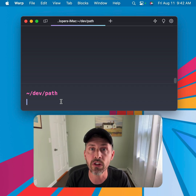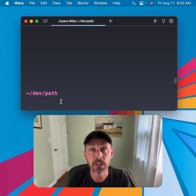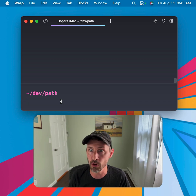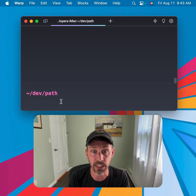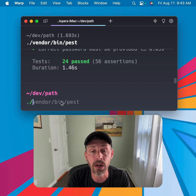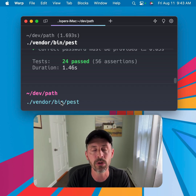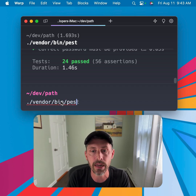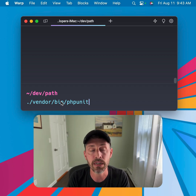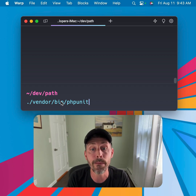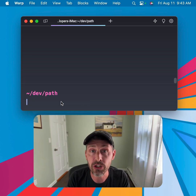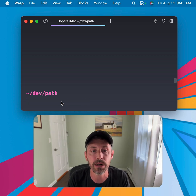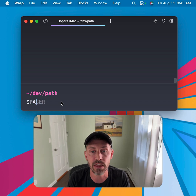So why is this useful for Laravel development? Sometimes inside a project you have to type in the full path to a local command installed locally to your project, such as Pest. You might need to run 'vendor/bin/pest' to run your test suite, or 'vendor/bin/phpunit'. It's annoying to have to type in 'vendor/bin/phpunit' or 'vendor/bin/pest' every time.